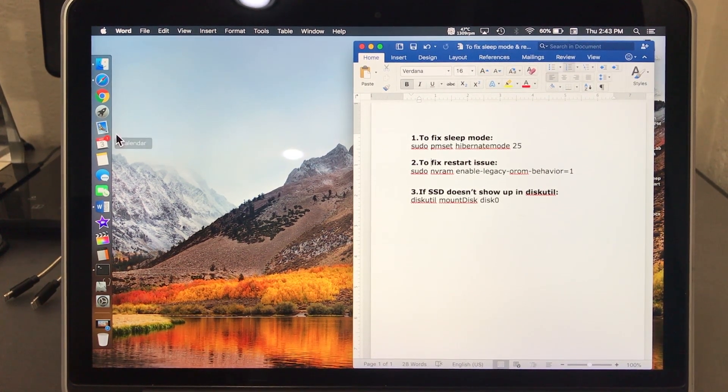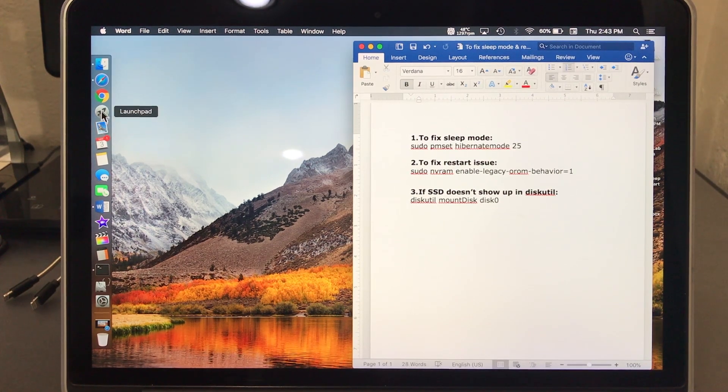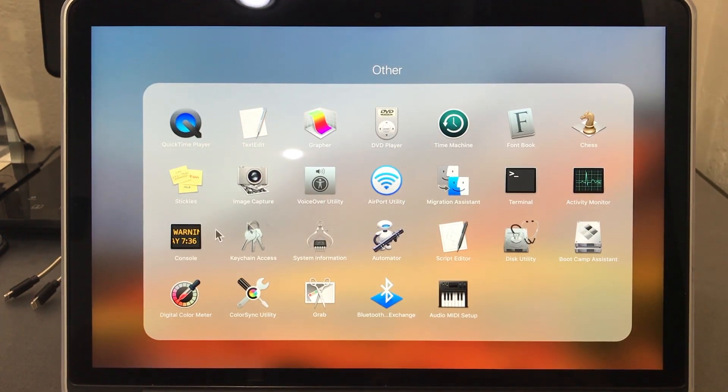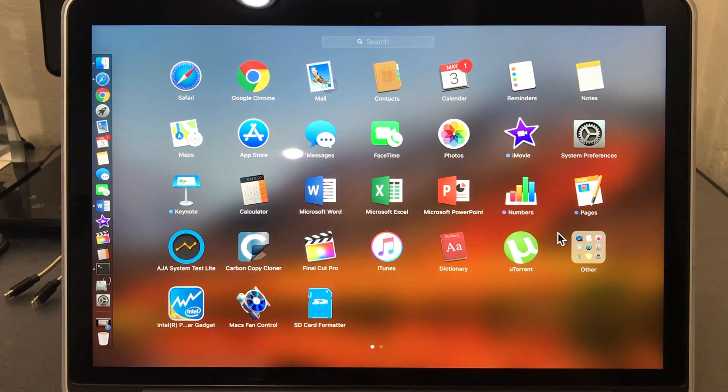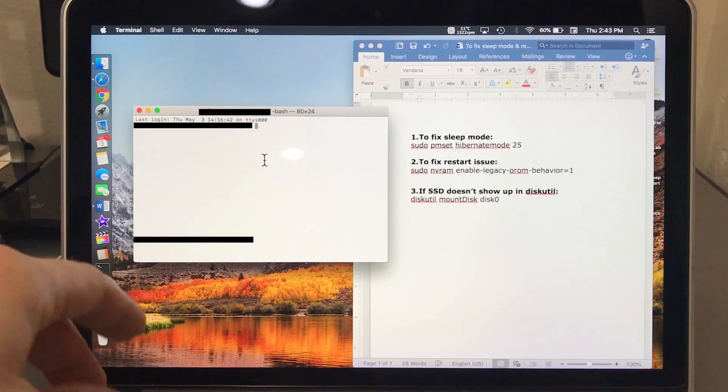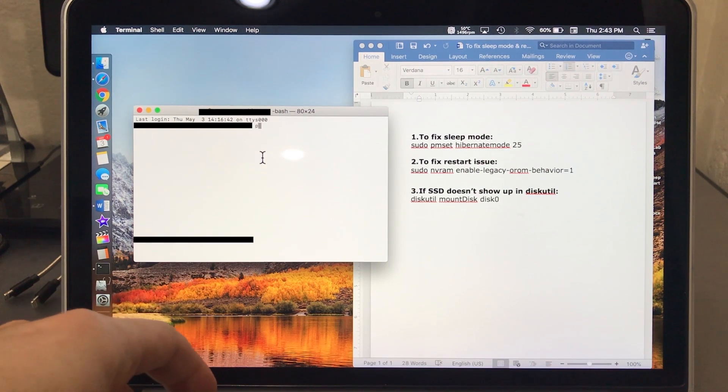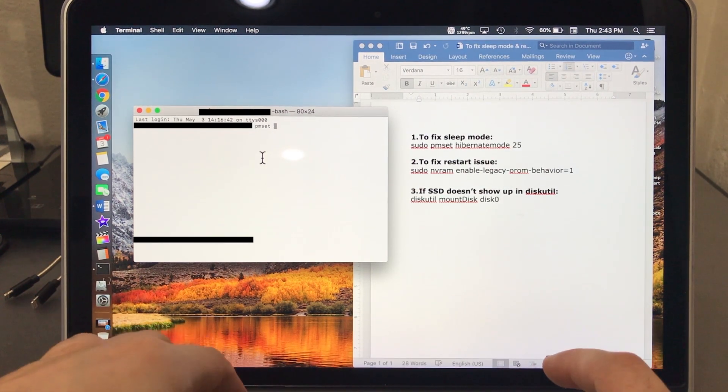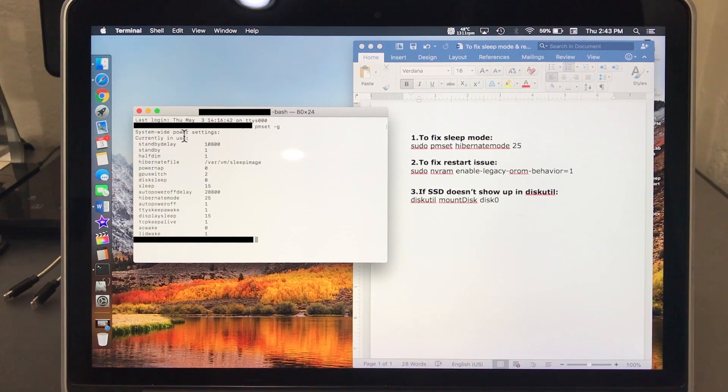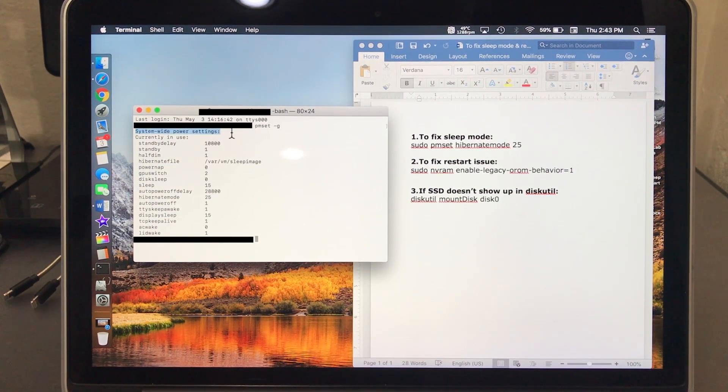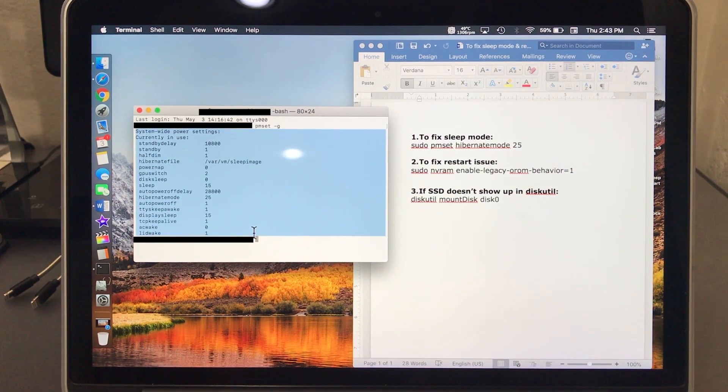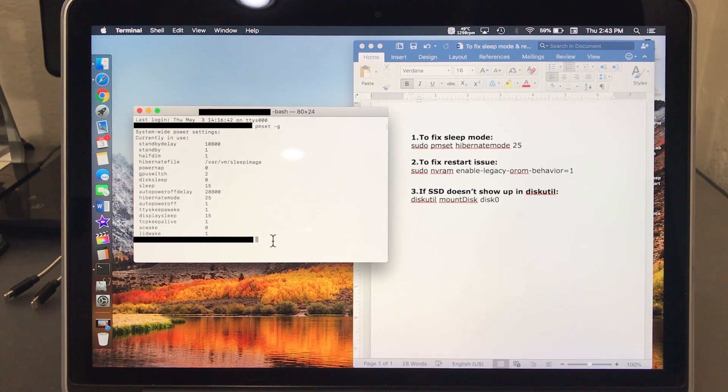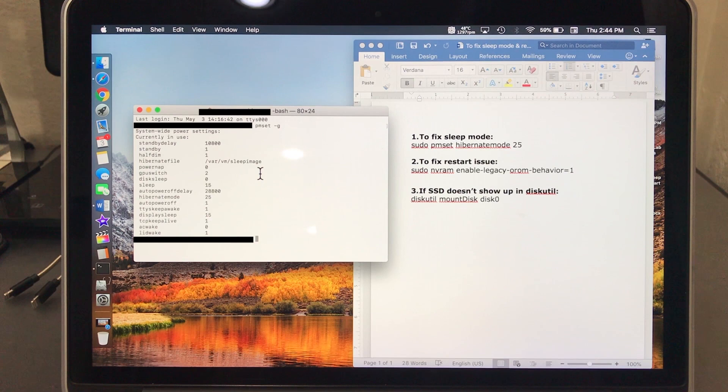Go on your launchpad, go to Other, and open Terminal. Let's go ahead and type in pmset space dash G. This will show us the power system, the system power settings.